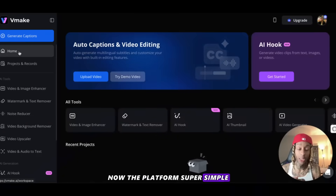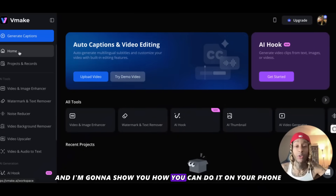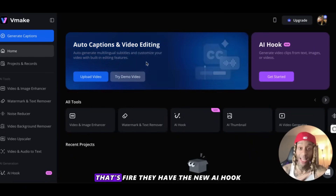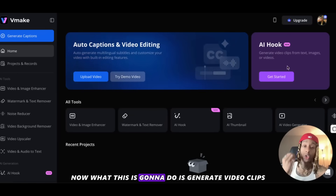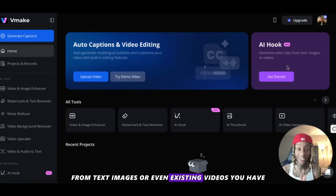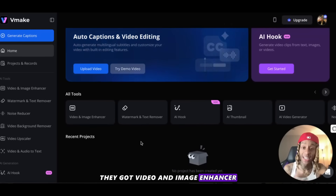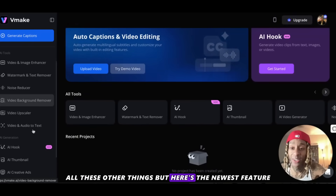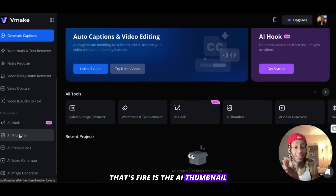Now the platform is super simple. I'm going to walk you through some of the stuff you can do, and I'm going to show you how you can do it on your phone. They have auto captions and video editing — that's fire. They have the new AI hook, which will generate video clips from text, images, or even existing videos. They've got video and image enhancer, watermark and text remover, and all these other things. But the newest feature making a lot of noise is the AI thumbnail.